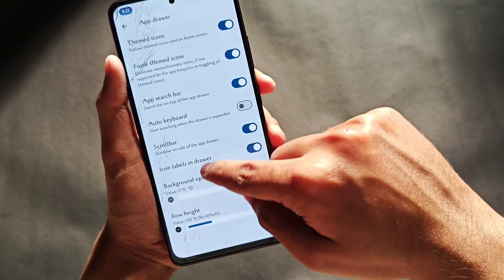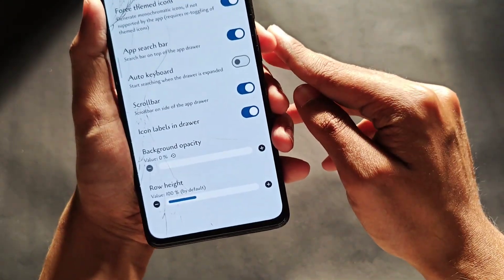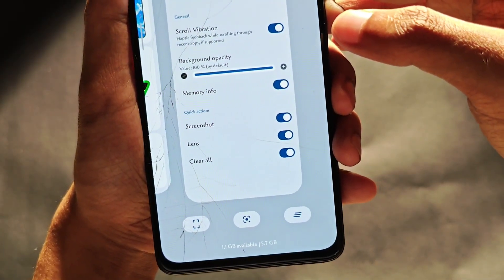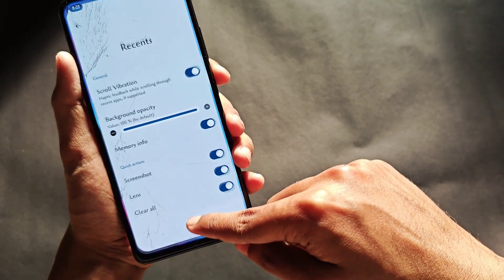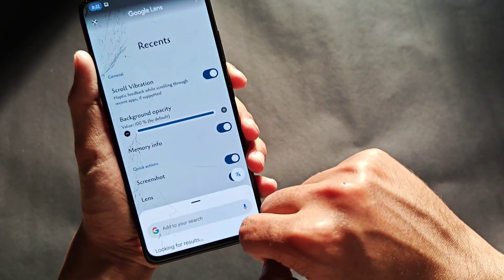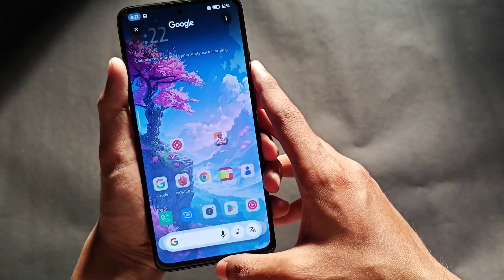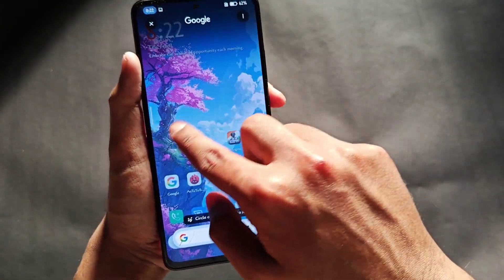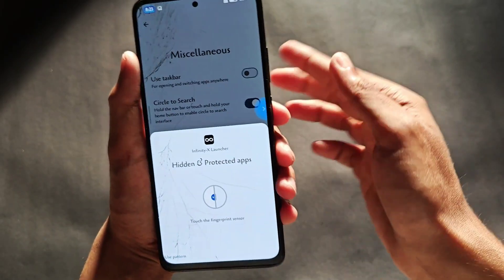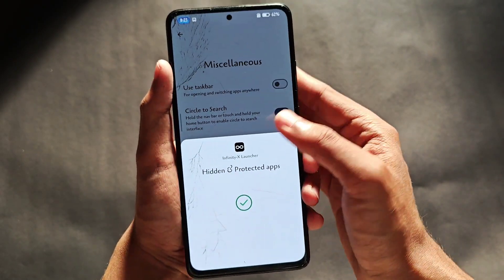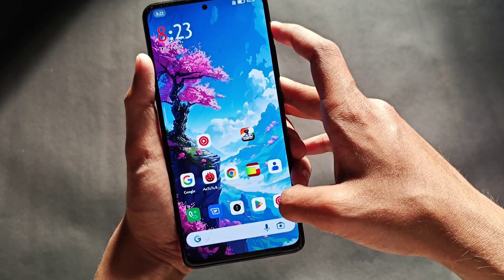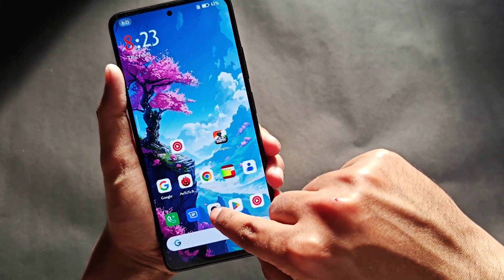For the app drawer, Force Themed Icons is available along with typical launcher features. In the Recent Menu, you can check memory info and other features like taking screenshots and using Google Lens. Circle to Search works absolutely fine. You can also hide apps and games from this option. That covers the launcher features.